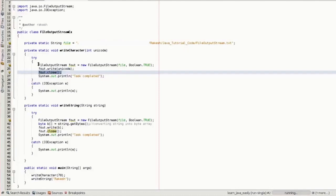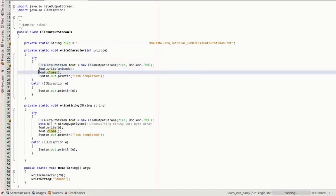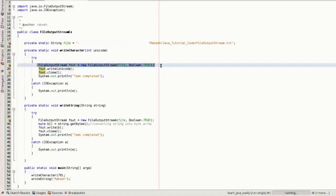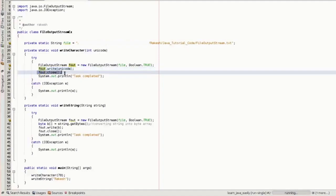We can relate this with a real-time example. Suppose you are conducting a party. During that party you eat many things and throw useless resources like paper cups on the floor. After the party you clean that floor. Similarly, you create a FileOutputStream object, use it for your purpose, and then you need to close that FileOutputStream when done.